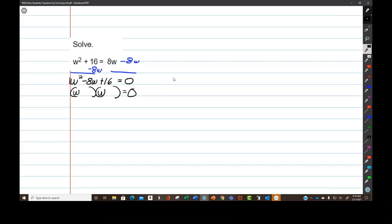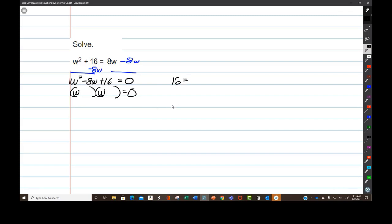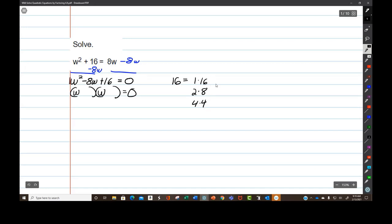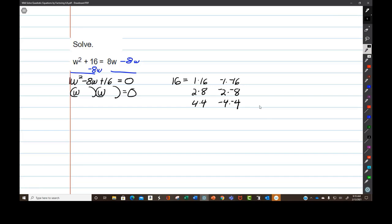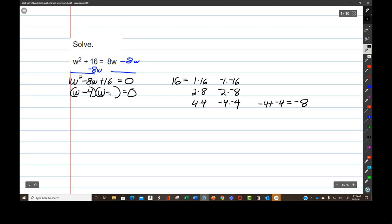I factor positive 16 into two numbers that add up to negative 8. 1 times 16, 2 times 8, but 4 times 4 — there you go. But we need the negative version: negative 1 times negative 16, negative 2 times negative 8, negative 4 times negative 4. And yes, negative 4 plus negative 4 equals negative 8. So I'm going to have w minus 4 and w minus 4.